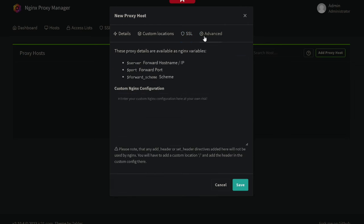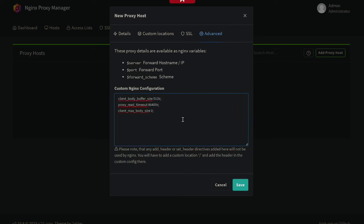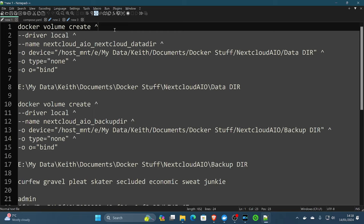In the advanced section, you are going to want to paste this in. I will have everything in the description below for you. So it's all going to be a copy and paste job, but we do need this in here to make sure that everything runs smoothly as recommended by the Nextcloud all-in-one GitHub page. Once we have all that set in motion, we can click save.